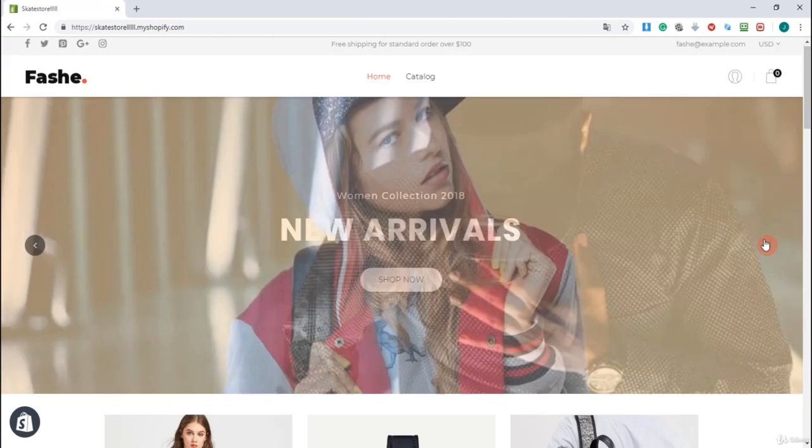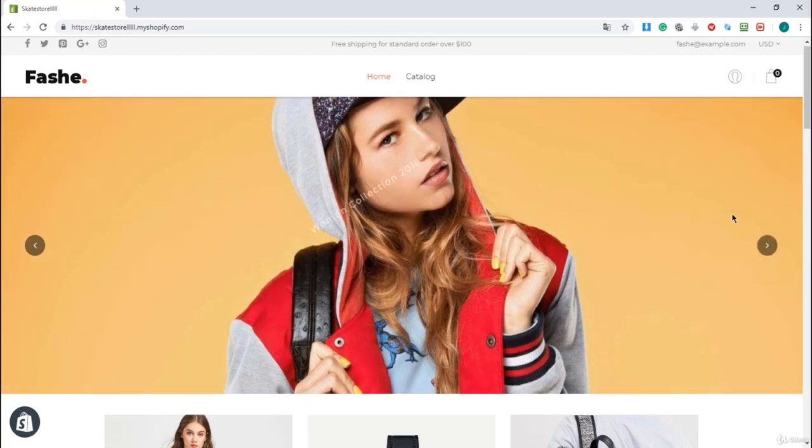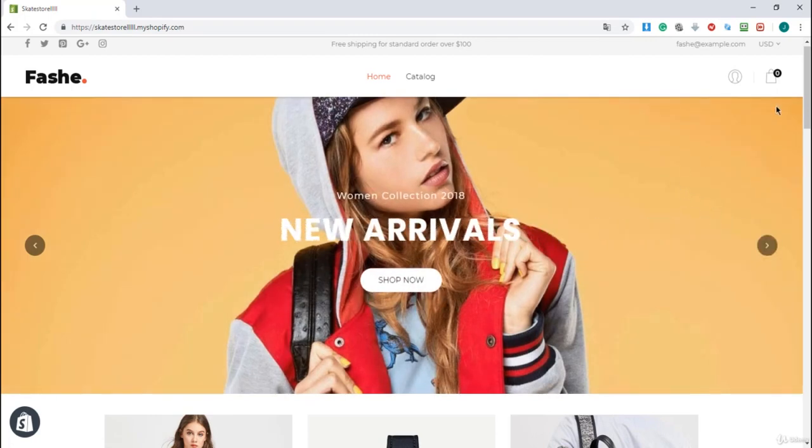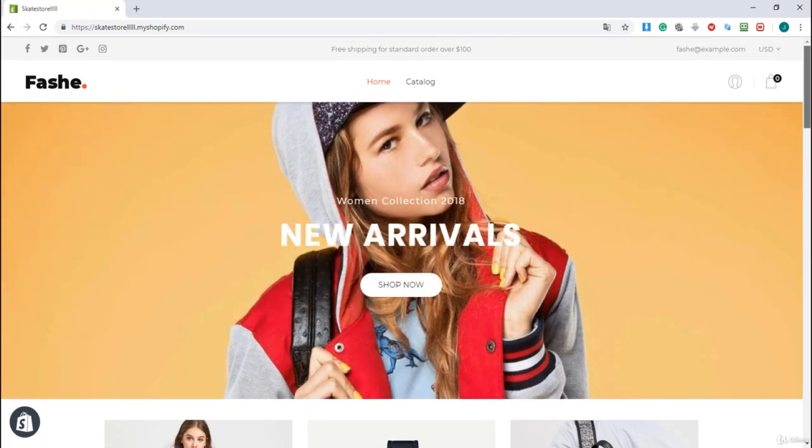That's looking amazing too. You can also customize it a little bit and use your own images so feel free to customize it a little bit and then I will see you in my next lecture.